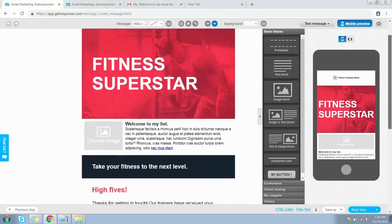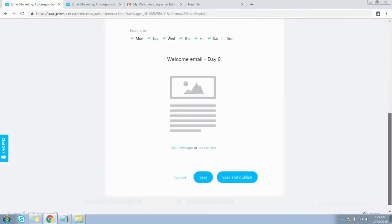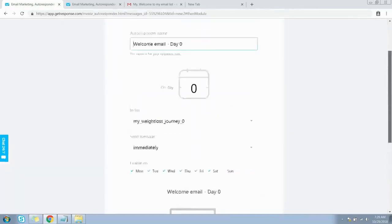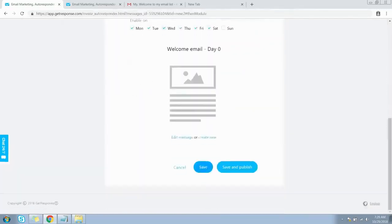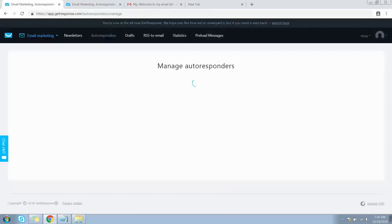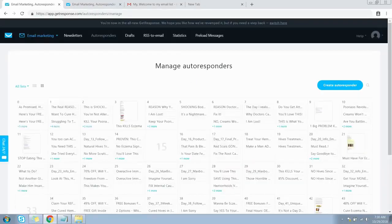Now let's go back to the Create Autoresponder page. If you click the Save button, the autoresponder message will be saved but will not be sent out to subscribers. If you click the Save and Publish button, the autoresponder message will be sent out on the respective day you selected to your subscribers.